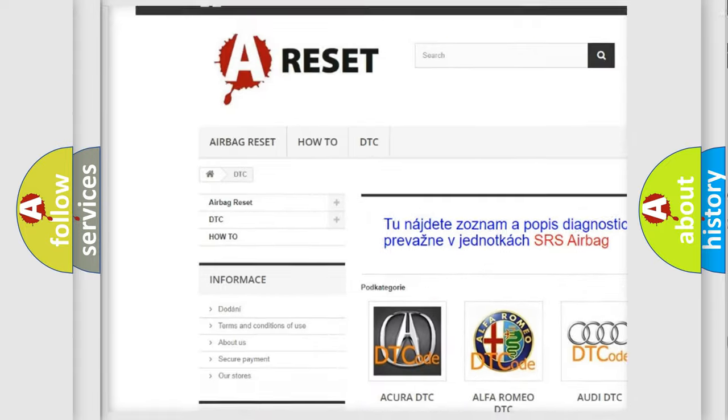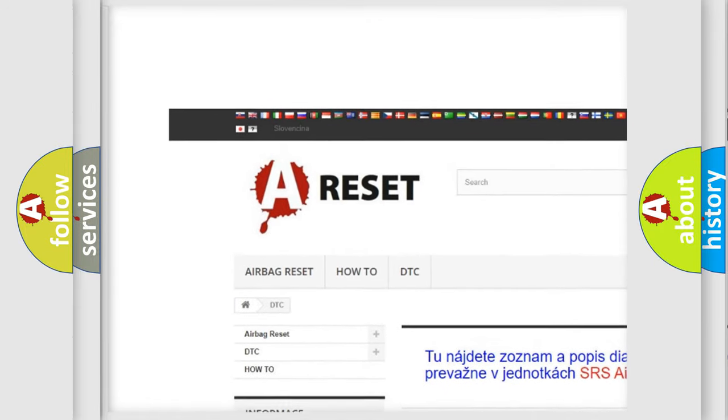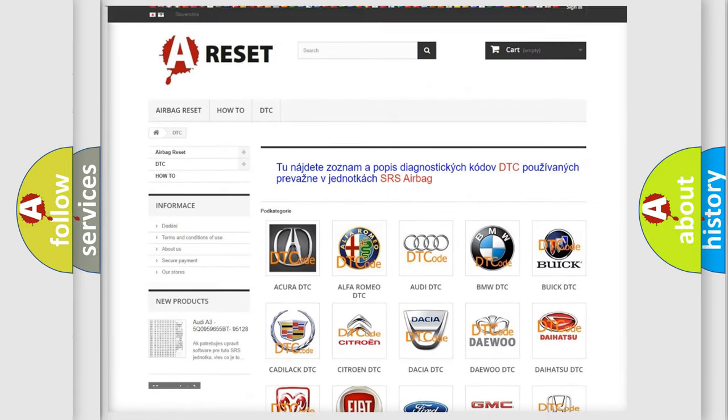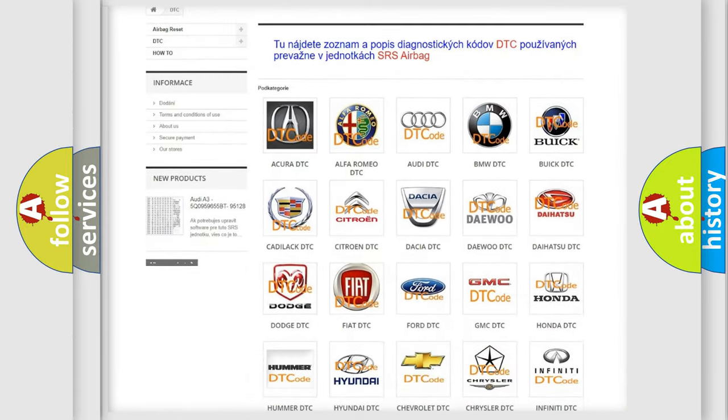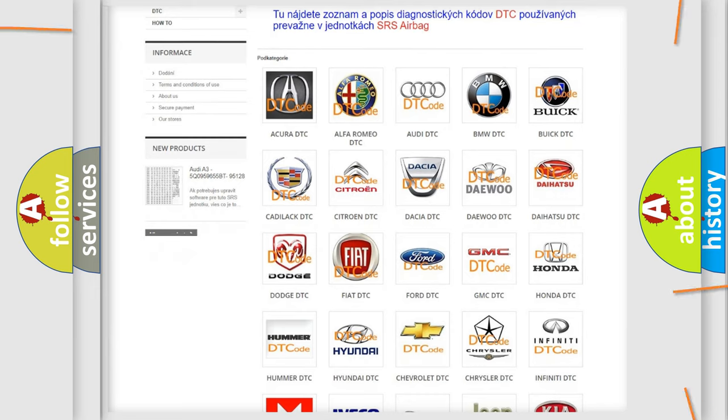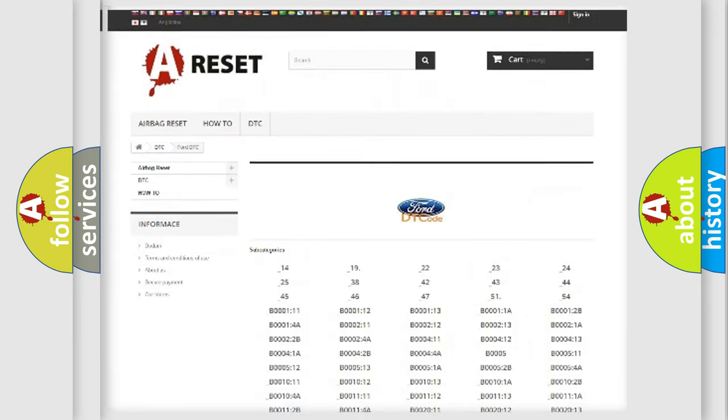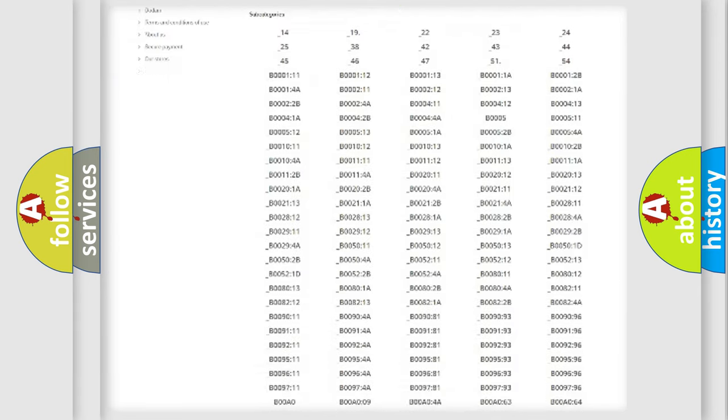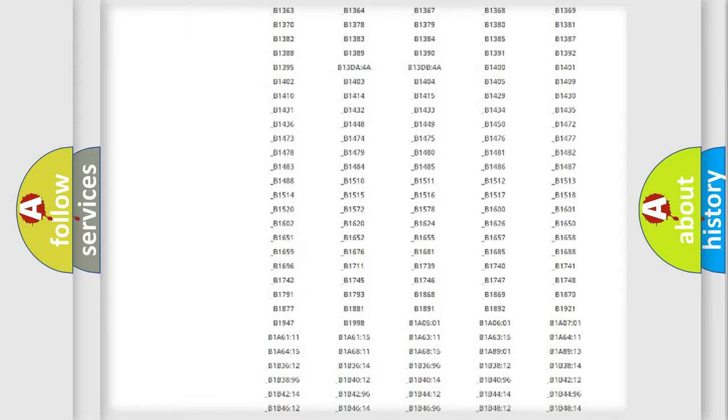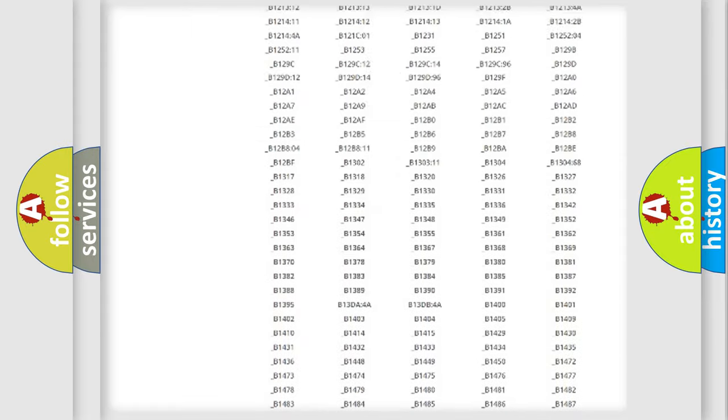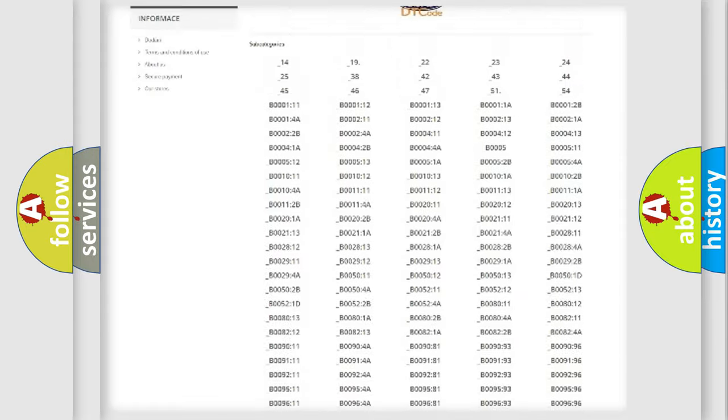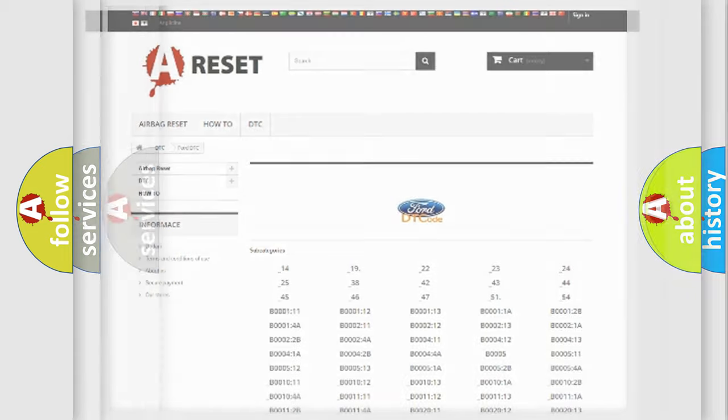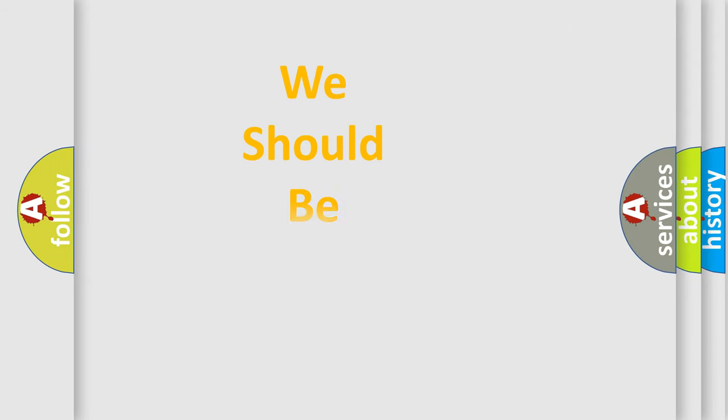Our website airbagreset.sk produces useful videos for you. You do not have to go through the OBD2 protocol anymore to know how to troubleshoot any car breakdown. You will find all the diagnostic codes that can be diagnosed in Infiniti vehicles, and many other useful things.